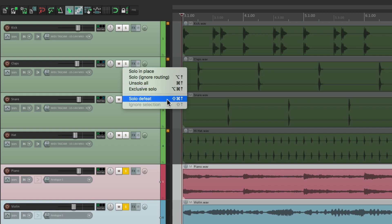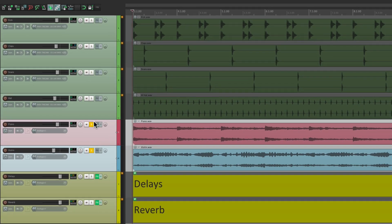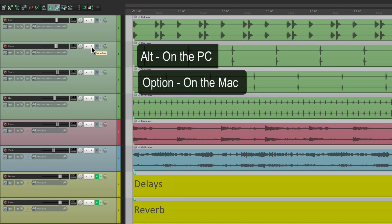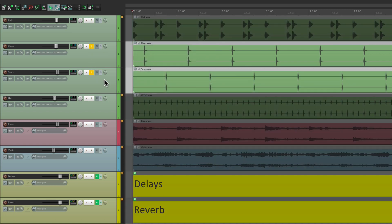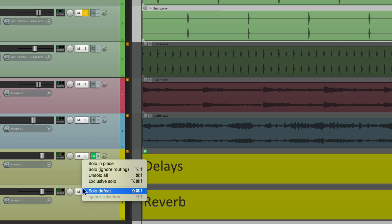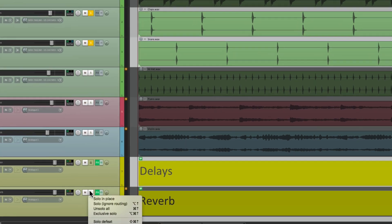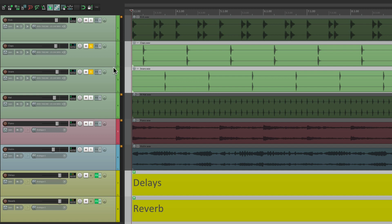And finally, we could solo defeat. What that's going to do is make a track always heard, even if we're in solo mode and that track isn't soloed. So for instance, let's go down here to effects returns — if we use that mode by holding Alt on PC or Option on Mac to ignore routing, we're not going to hear the effects. But we can go to our effects returns, right-click them, and choose solo defeat. That's going to un-solo these tracks no matter what. Let's do the same with our reverb — solo defeat. So now with these tracks soloed, we're still going to hear these two, even though these tracks aren't soloed — we'll always hear the effects because these tracks are never un-soloed.